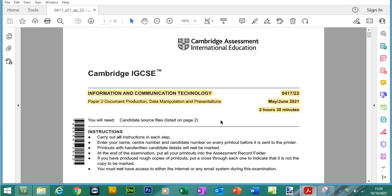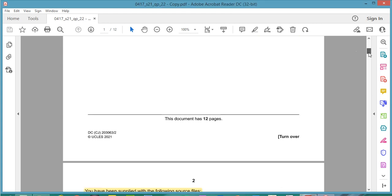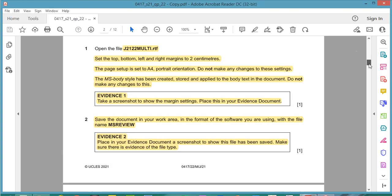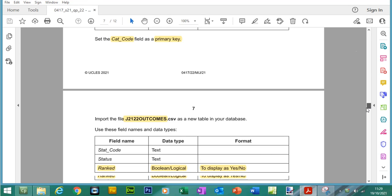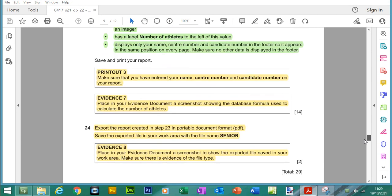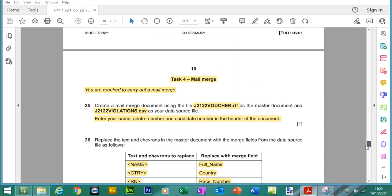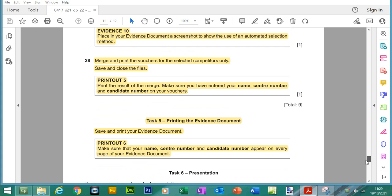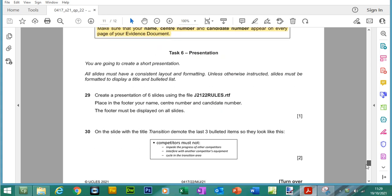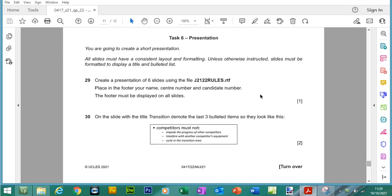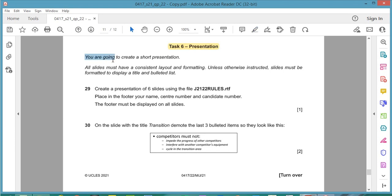So we are doing a May-June 2021 paper, variant 22 and paper 2 is a practical paper which is 2 hours and 30 minutes long. If you check out the previous videos you will see I have completed the first parts of this paper and we are now looking at presentations. So page 11, task 6, presentation.